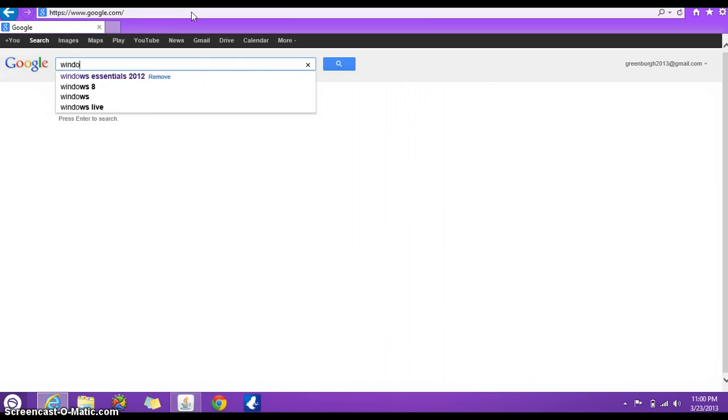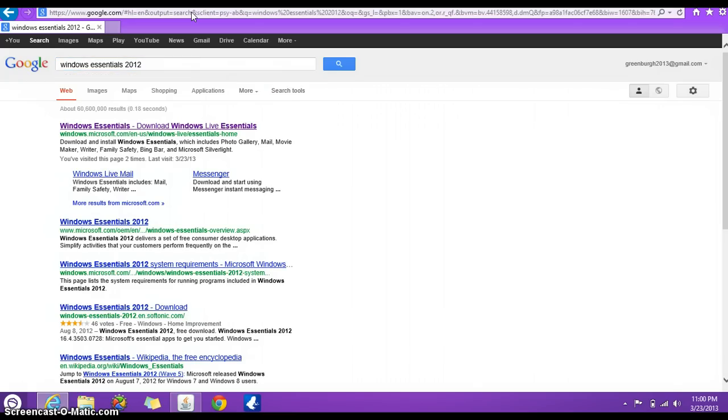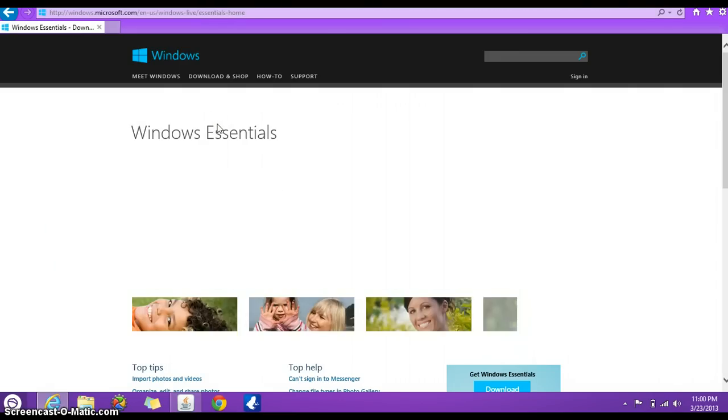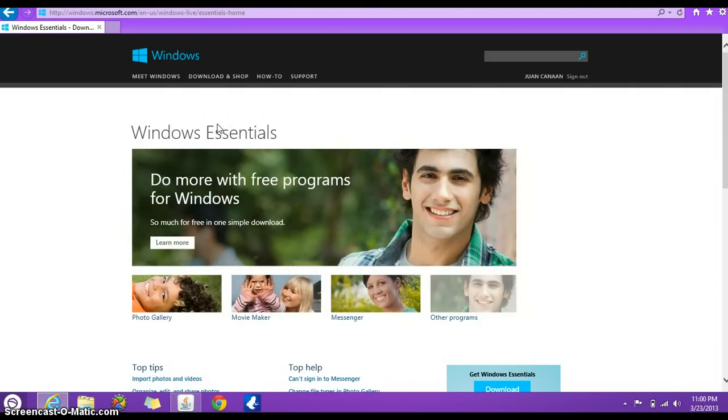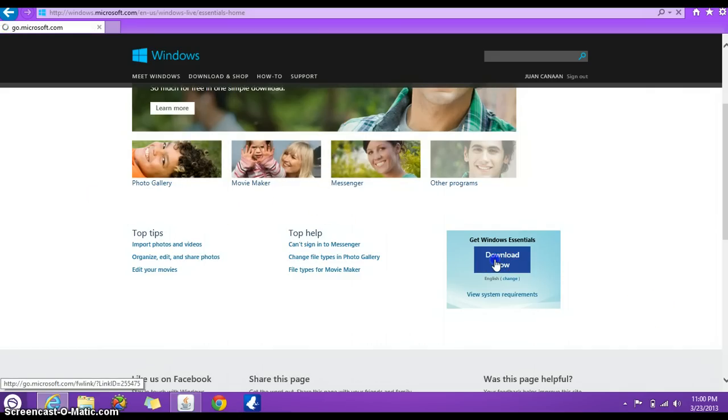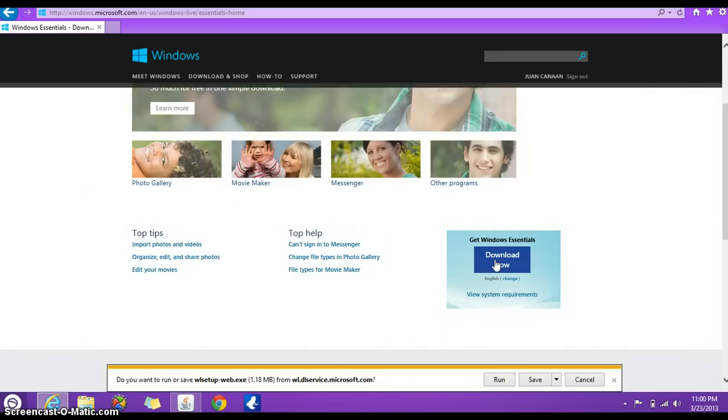So let's do it from here, Windows Essentials 2012. Click on the first link that shows up and from here, just click on download now.